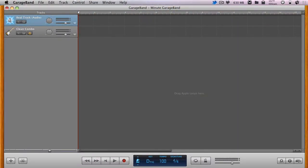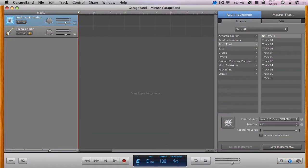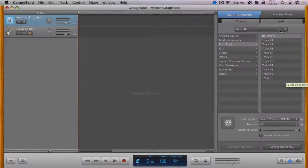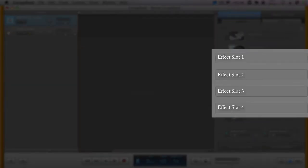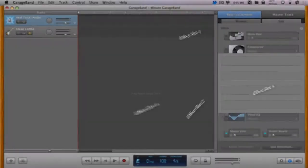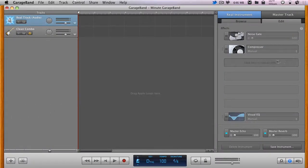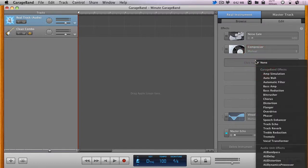When using a real instrument track, you can open the Track Info pane, choose the Edit tab, and you'll have a choice of four separate effect slots from which you can insert any of your system's built-in effects or effects you may have installed yourself.